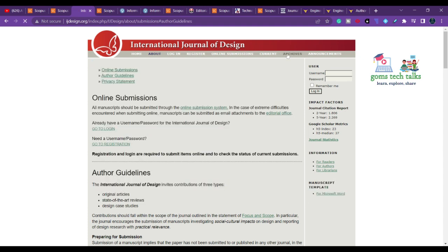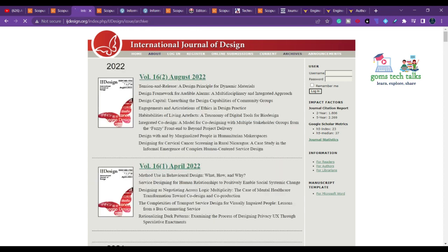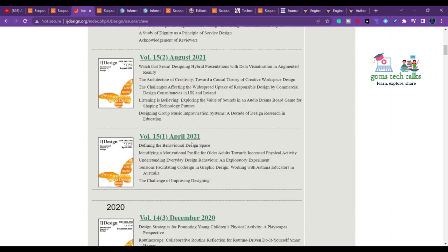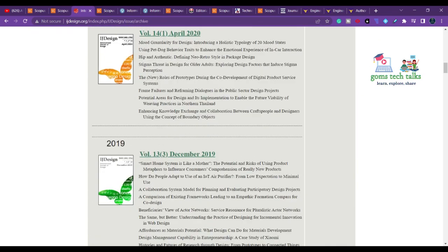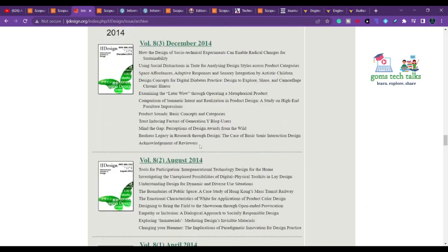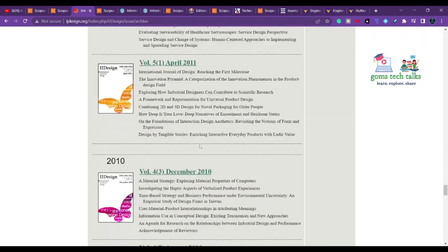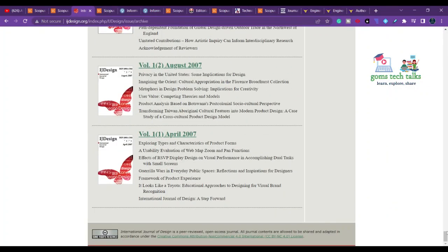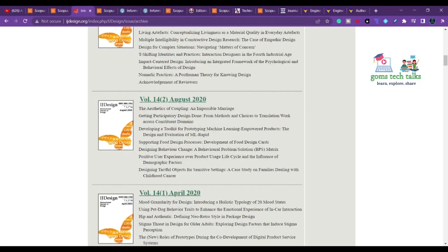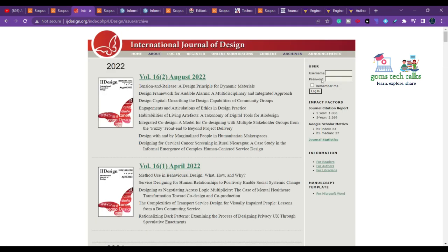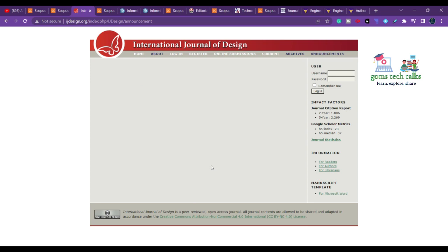If you cannot find how many issues per year they publish, check previous year archives — they appear to publish three issues per year. They haven't mentioned the average turnaround time, so you can try submitting or contact them directly. Check the announcements section for any calls for special issues.